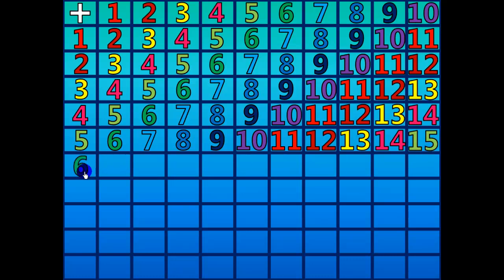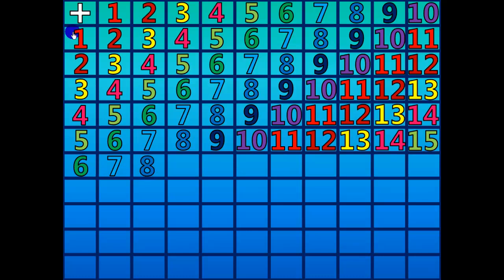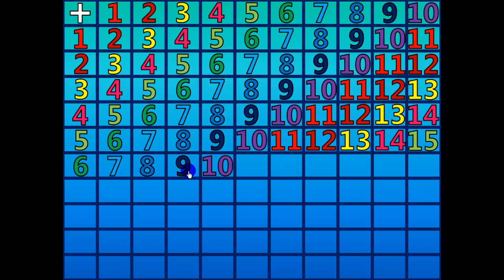6 plus 1 equals 7. 6 plus 2 equals 8. 6 plus 3 equals 9. 6 plus 4 equals 10. 6 plus 5 equals 11.